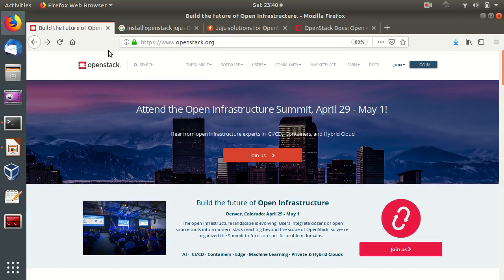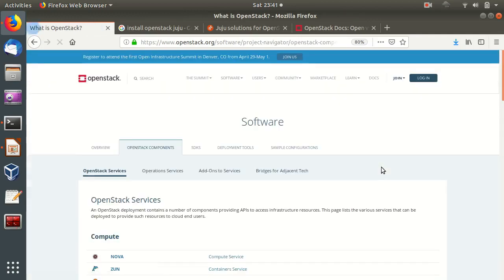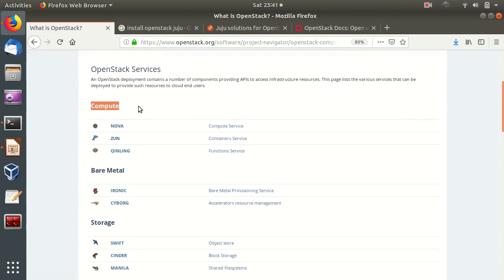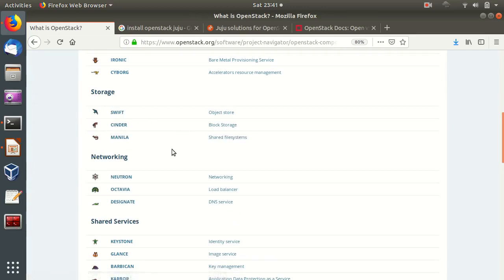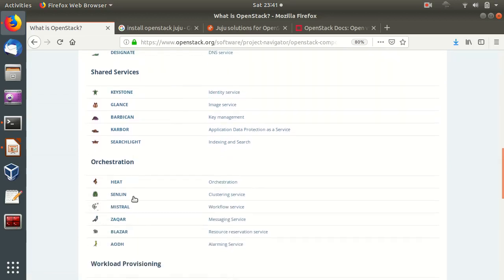Let's start by looking at the OpenStack website, openstack.org, under the software components. OpenStack consists of multiple different open source projects combined together to deliver cloud functions for public or private cloud. Major components include Nova compute, services for bare metal, Swift object storage, Cinder block storage, and networking — the famous Neutron. We also have Octavia, which is a software load balancer for OpenStack.